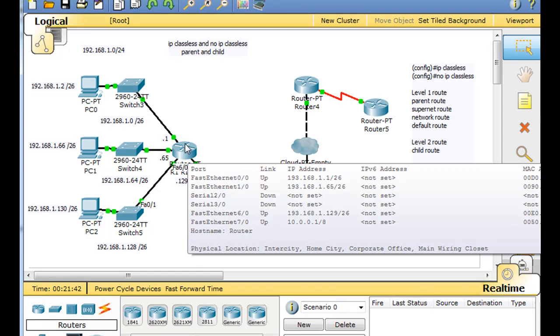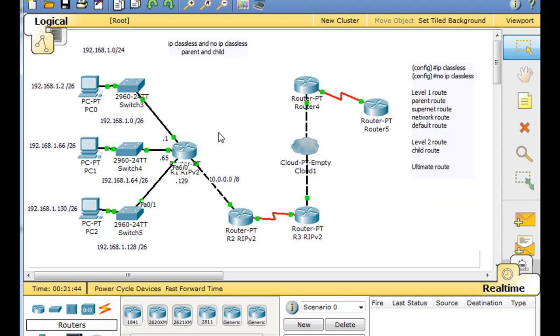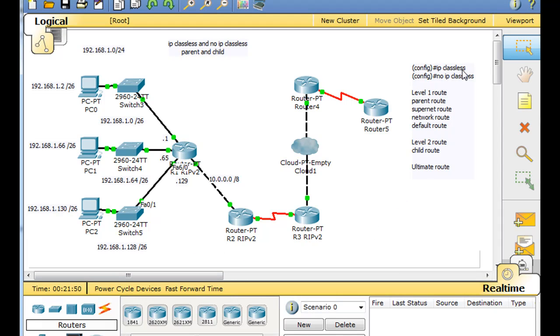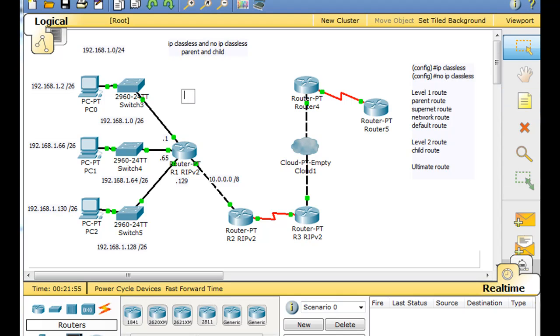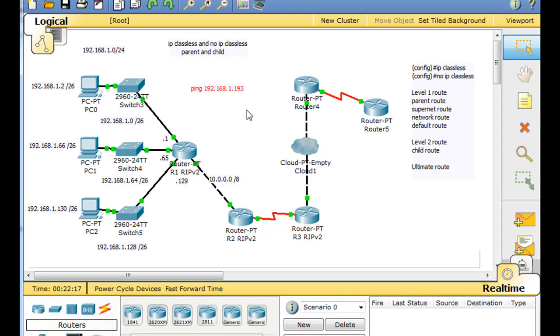That means that the router, when it looks up its routes, and this is the example that I'm going to use. And that is, let's say we were to put this command into this computer host right here. And we said we want to ping 192.168.1.193. Well, there is no 192 subnet. We talked about how there's a zero subnet, a 64 subnet, and a 128 subnet. But there's no 192 subnet, so there's no 193 host here.